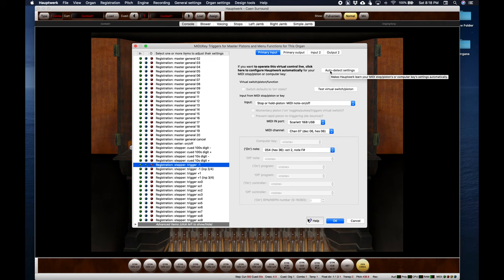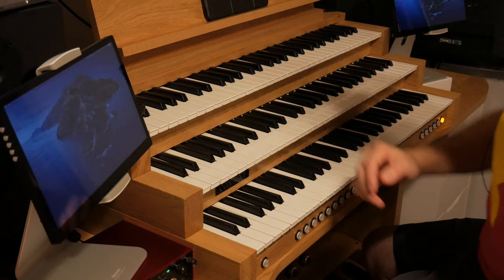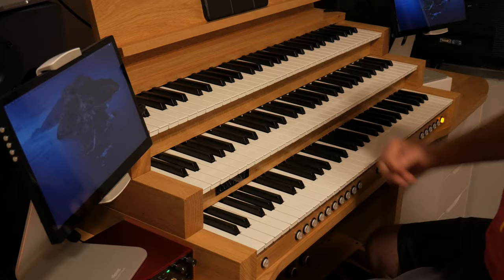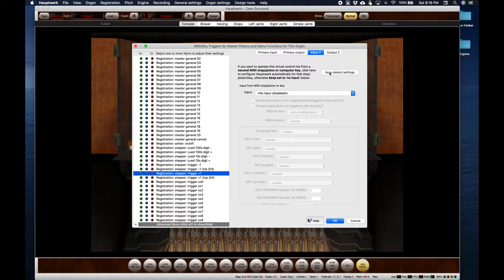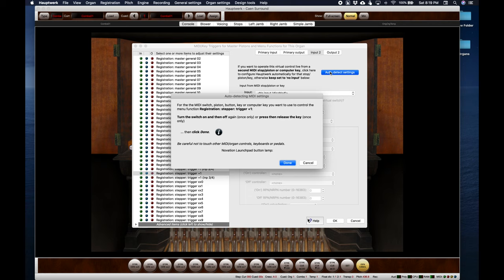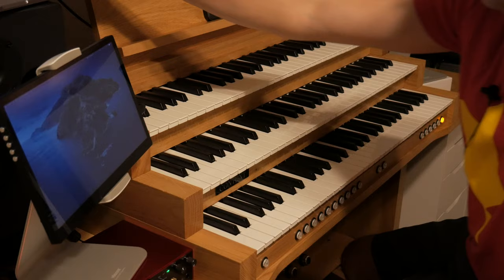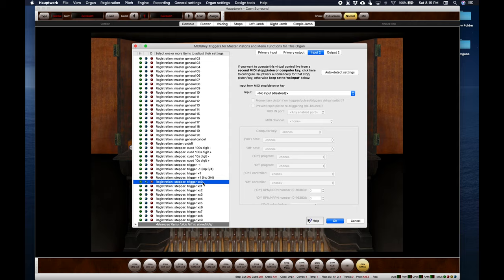Now we're going to set the trigger minus and plus which is the sequencer control. On the console first the thumb buttons, here's the forward. Since I have these duplicated on the feet I'll do input 2 and auto detect for what I've got on the feet. This is sequencer forward and then sequencer backward. Now those are set and they will be the same control for the thumb and the feet.